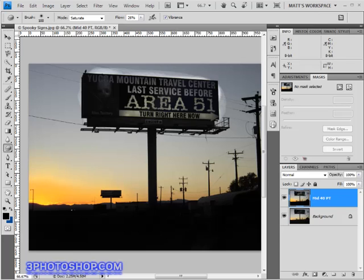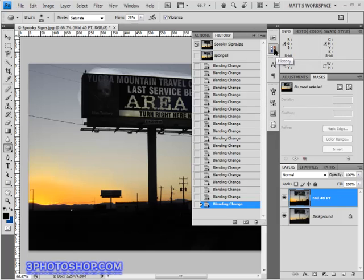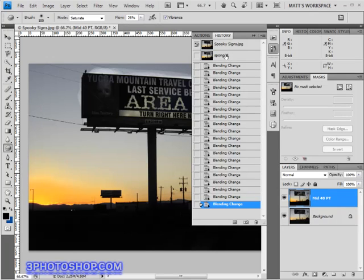I'm working on an image here called 'Spooky Signs' and so far we've lightened the letters on the sign, darkened the foreground, and added some vibrance to the sunset. If I open up the history panel you can see that a number of states are available to us — we're going to need these states to successfully use the history brush, and that's primarily why I'm not making this image available. The history states are unique to each editing session, so if I saved and sent you this file, when you opened it you'd have no history associated with the file and consequently no benefit from using the history brush.